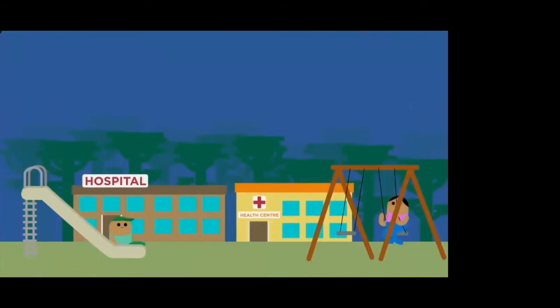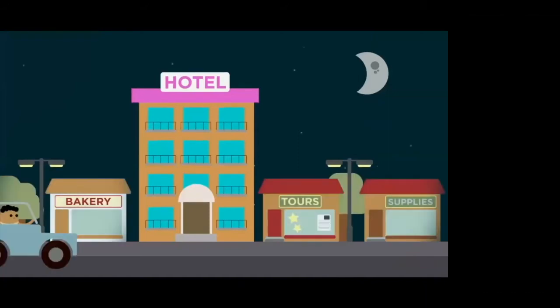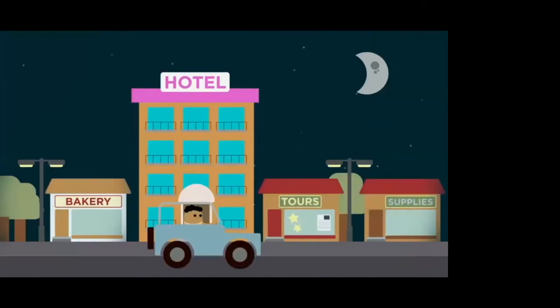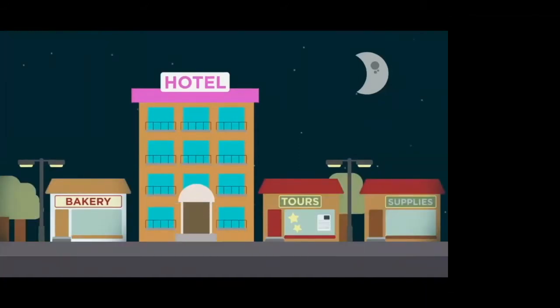Infrastructure projects that are built to serve and encourage tourism, such as new facilities, accommodation, roads or electricity, should also be built to benefit local communities as well as visitors.